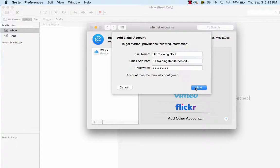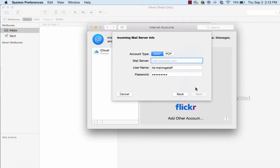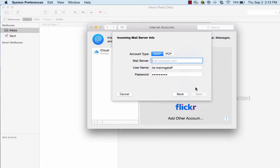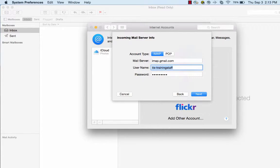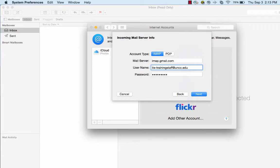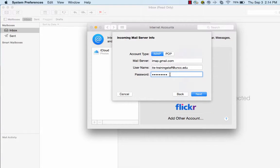Click Next. For IMAP mail server, type imap.gmail.com. Enter your full university email address as the username and verify your NinerNet password. Click Next.